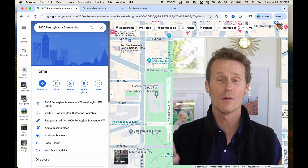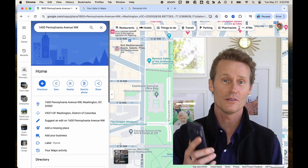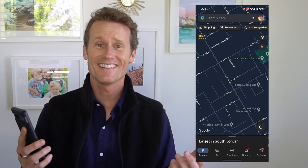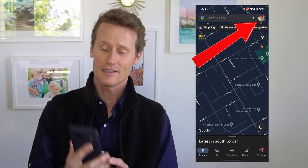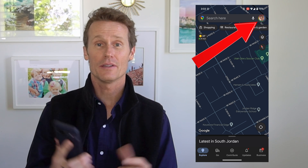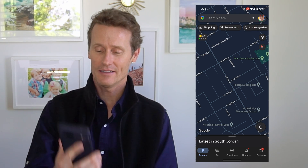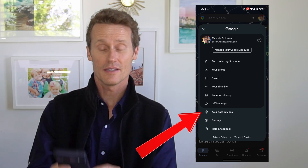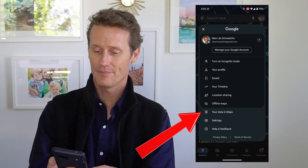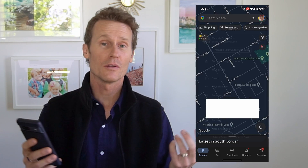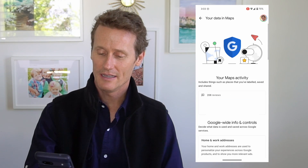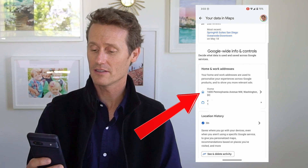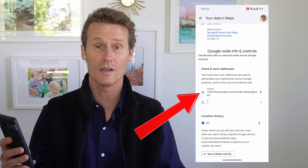Let's hop over to our mobile device now and I'll show you how to do it right there. On a mobile device it's pretty easy also — you go right here on your profile image up on the top, click on that, and then scroll down to Your Data in Maps right there, and that'll load a similar thing as on desktop. Then you scroll down and you can see your home and work address right there — 1600 Pennsylvania Avenue at the White House.